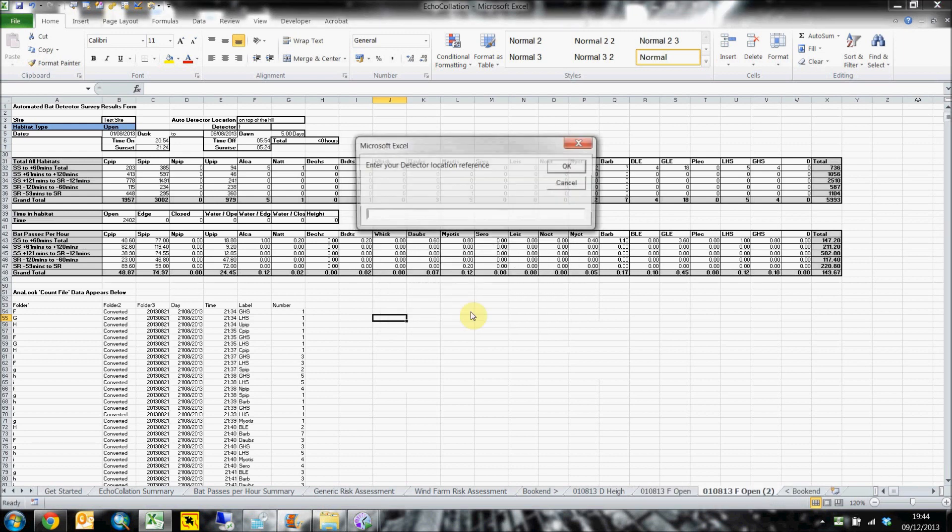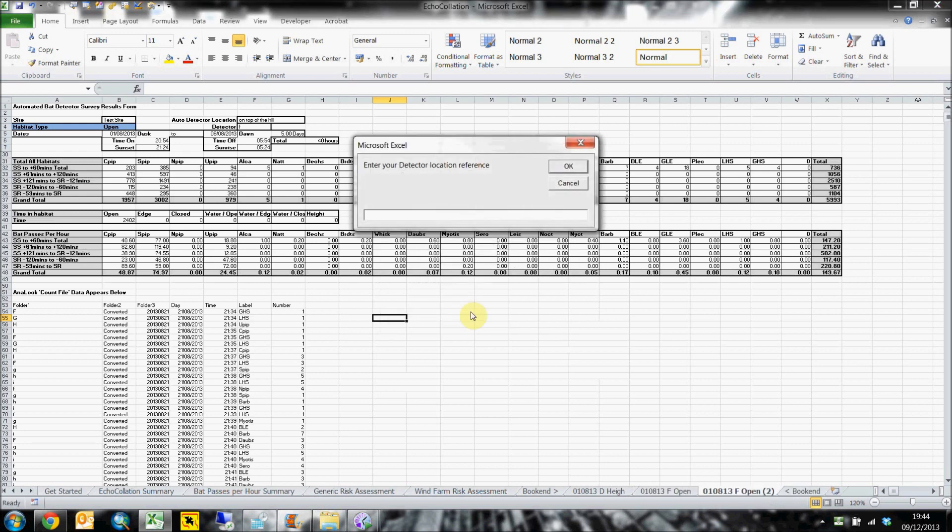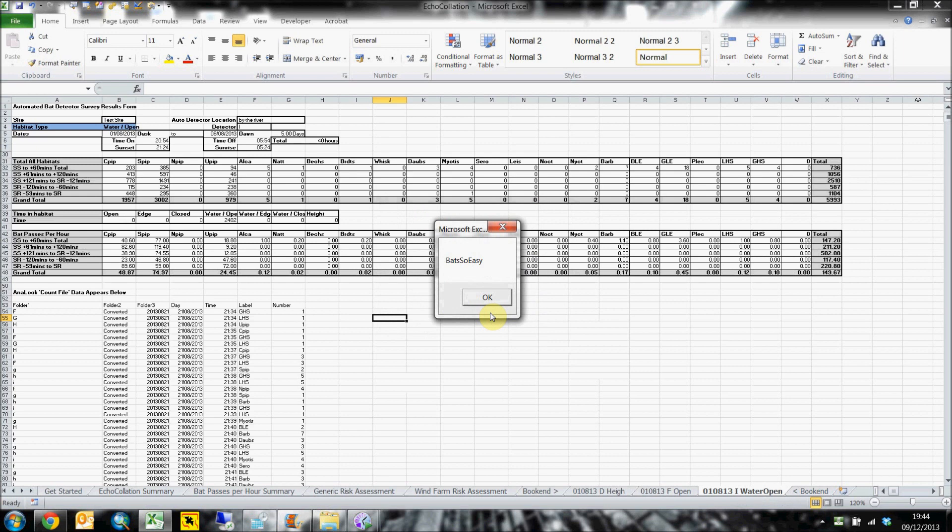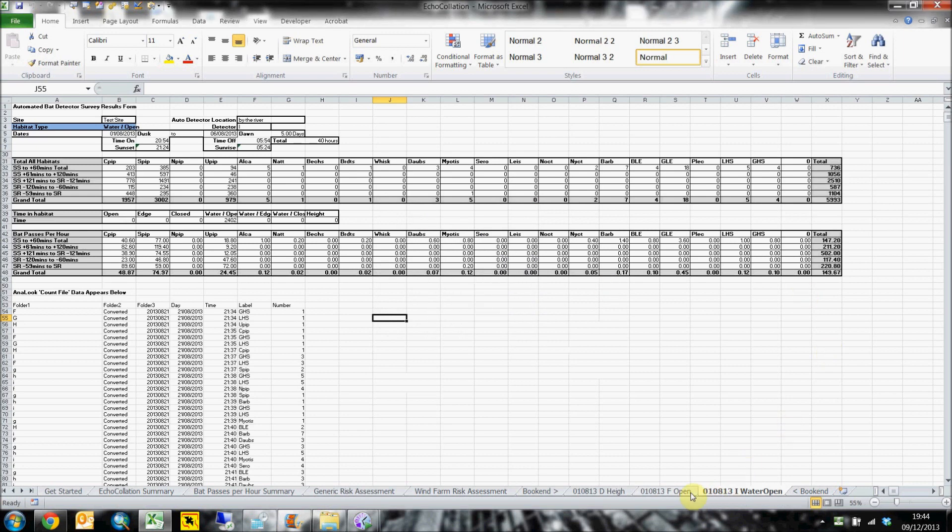Combining the count labels tool from Analook with a robust filing system, we have created this solution to collate all of your data, giving you all the graphs and tables you require for your reports.